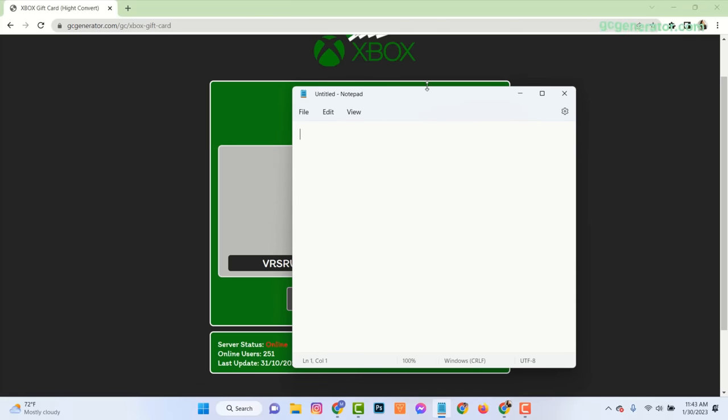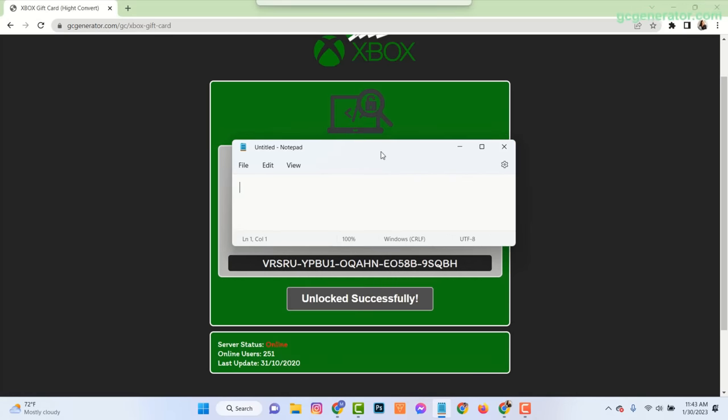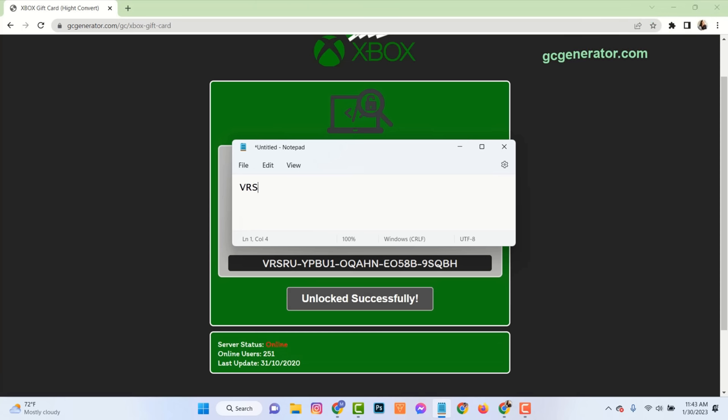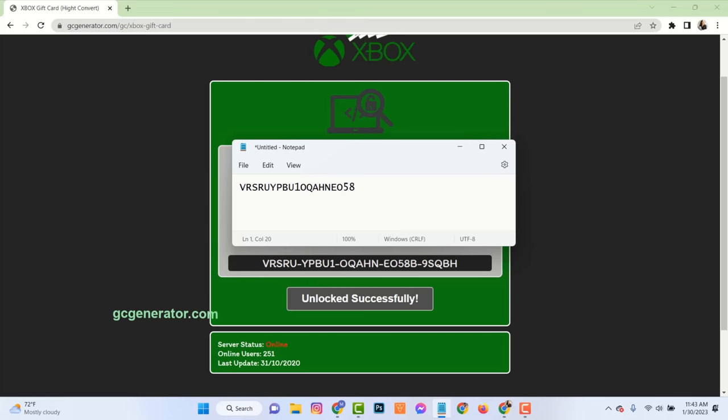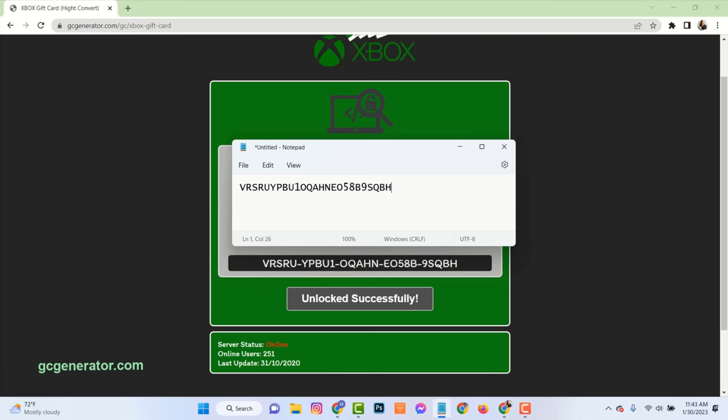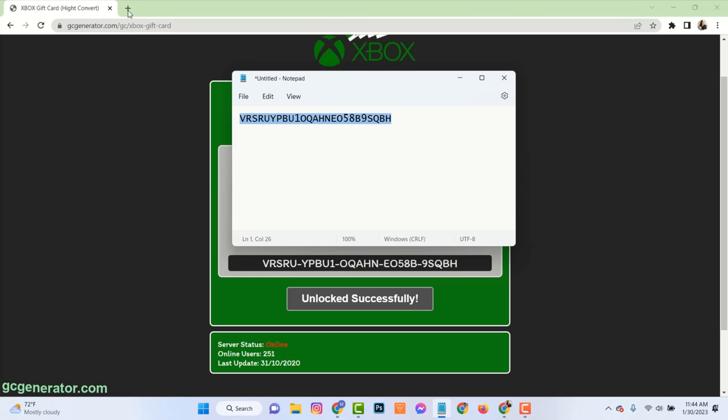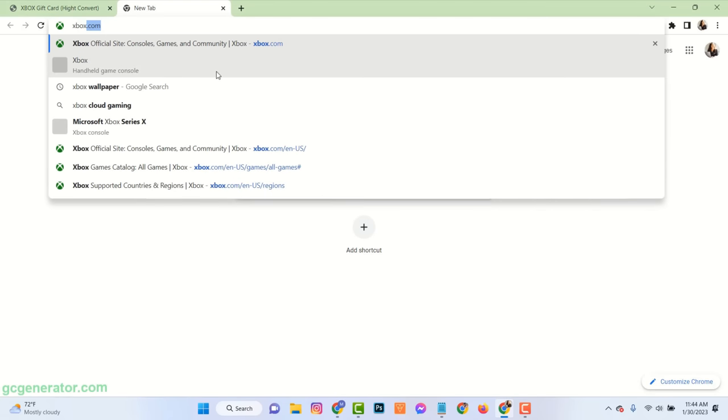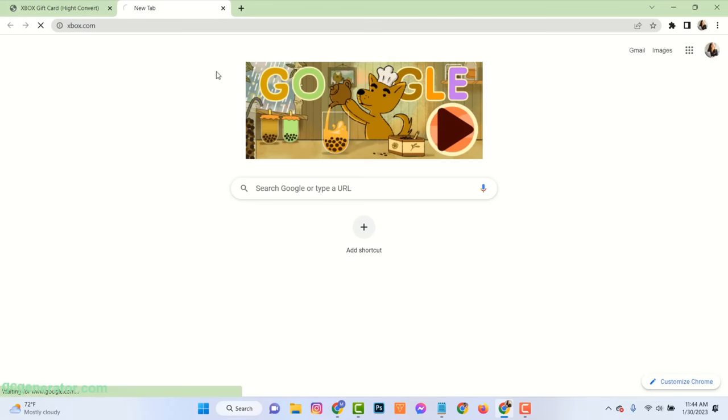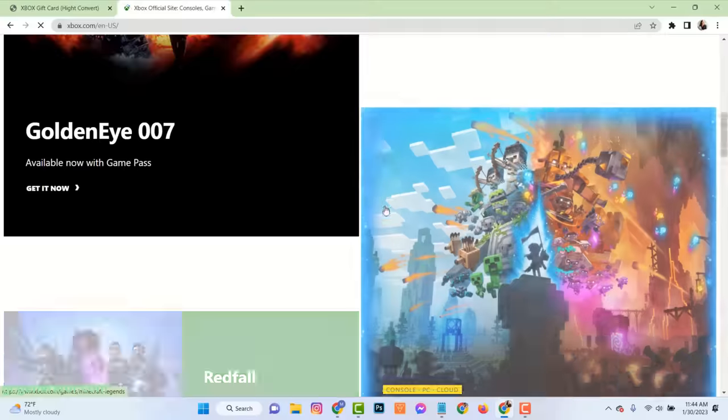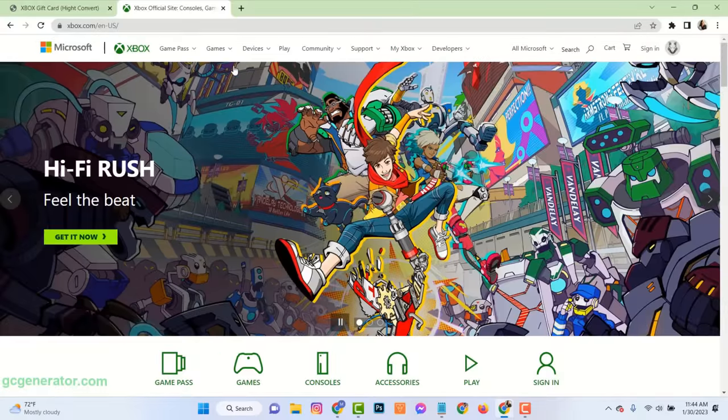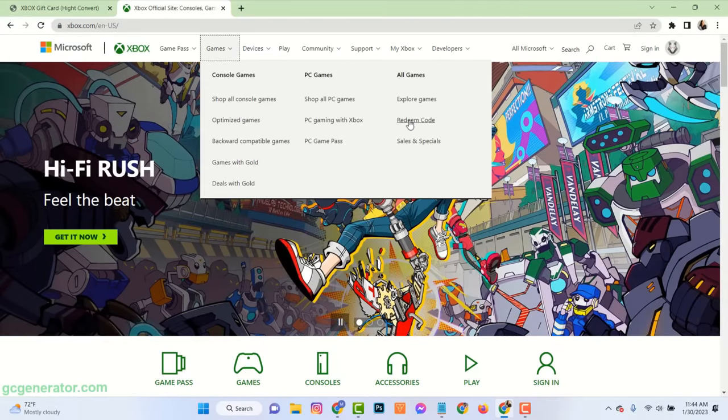You can store this code to your notepad or anywhere else. On your Xbox account, click on Games. Click on Redeem Code.